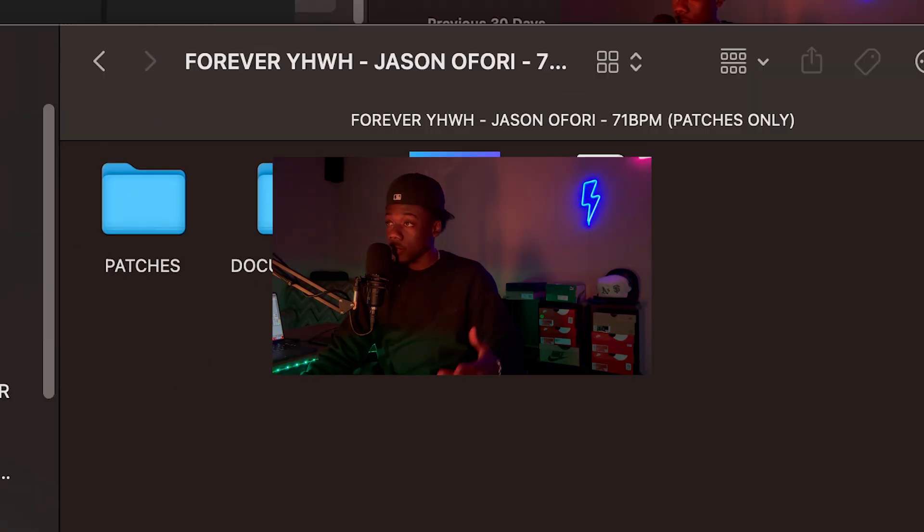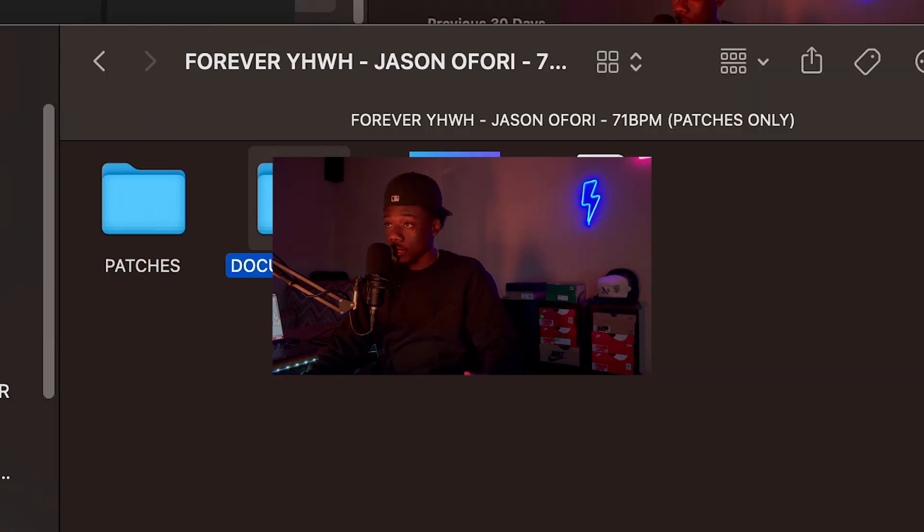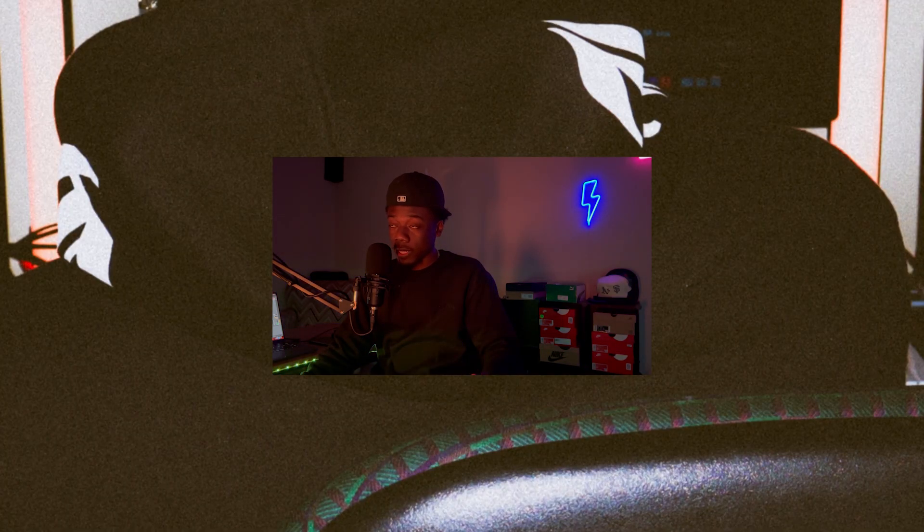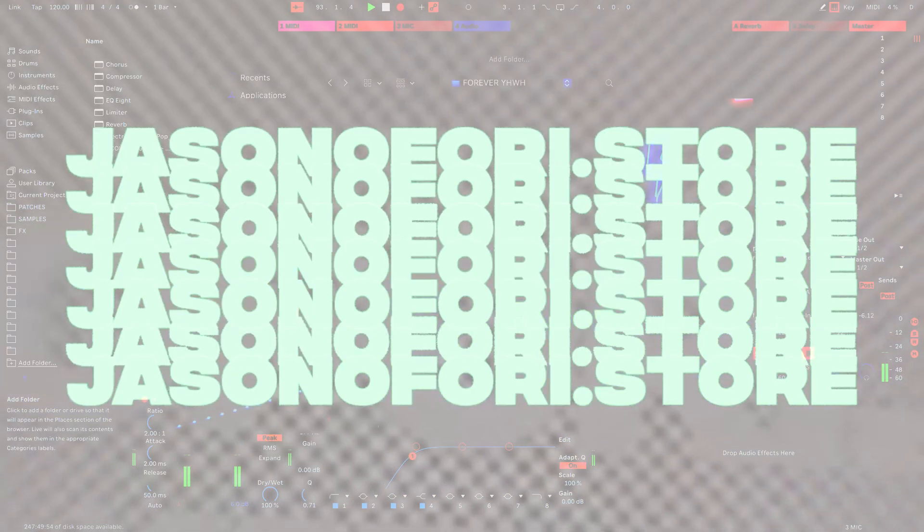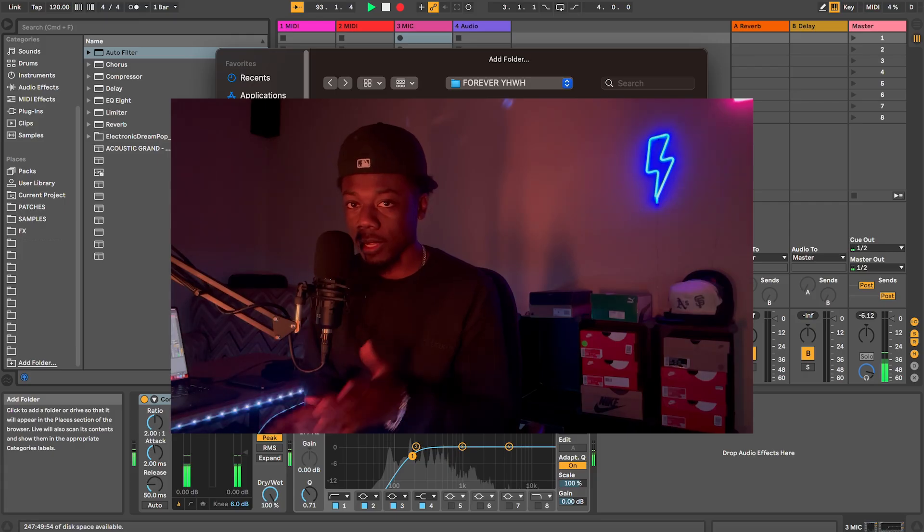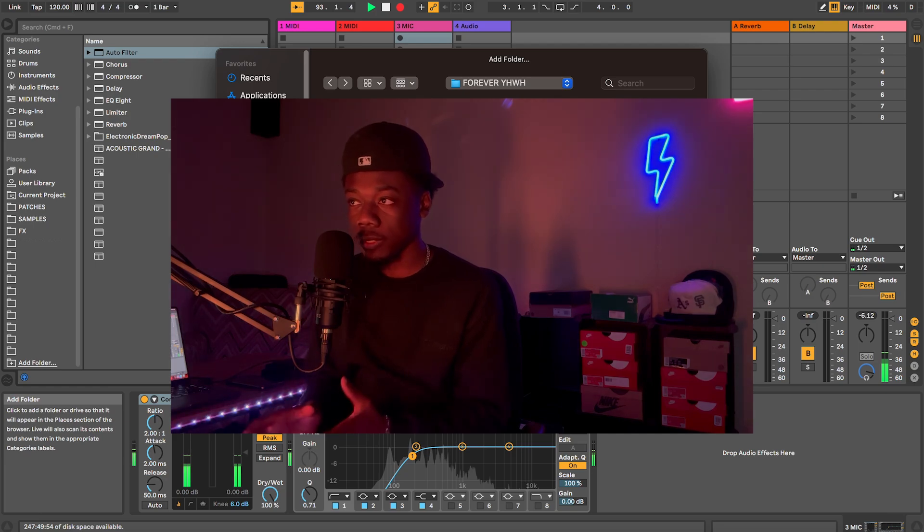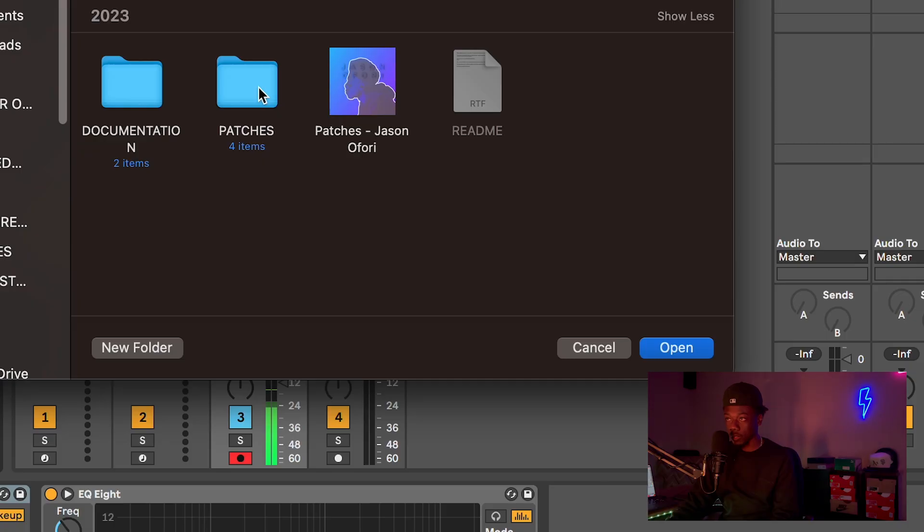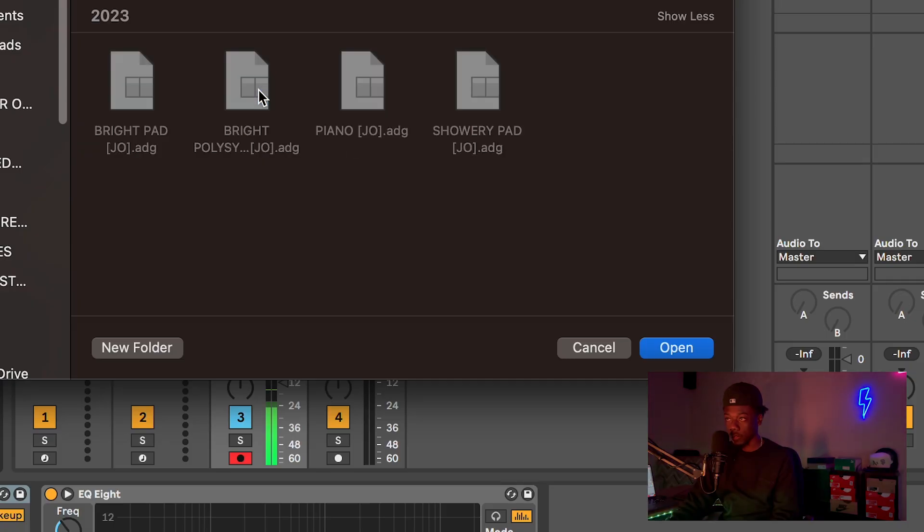For example, I'm gonna use this Forever Yahweh patch that's on my site. If it's a project file and I have other samples that I want to use, I would load the entire folder. But if we're just using presets or a specific set of samples, you just directly import that folder.